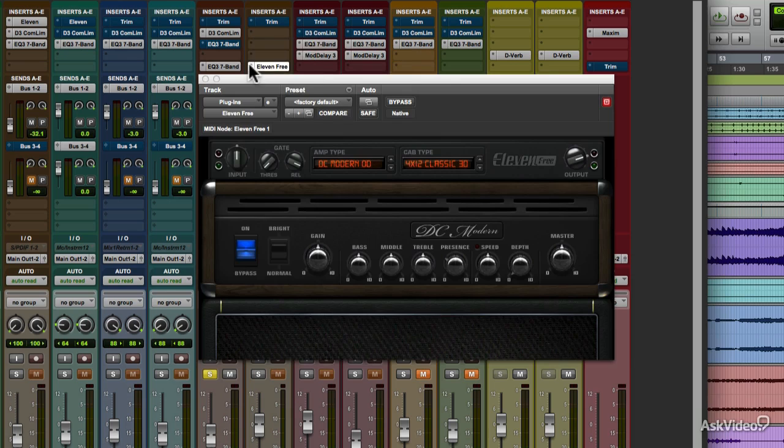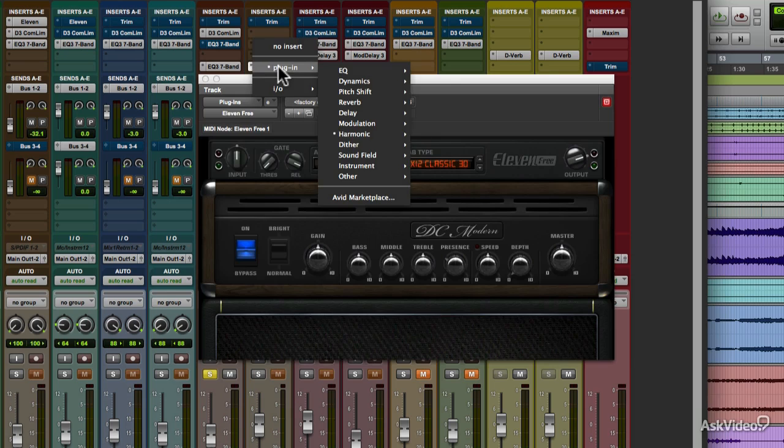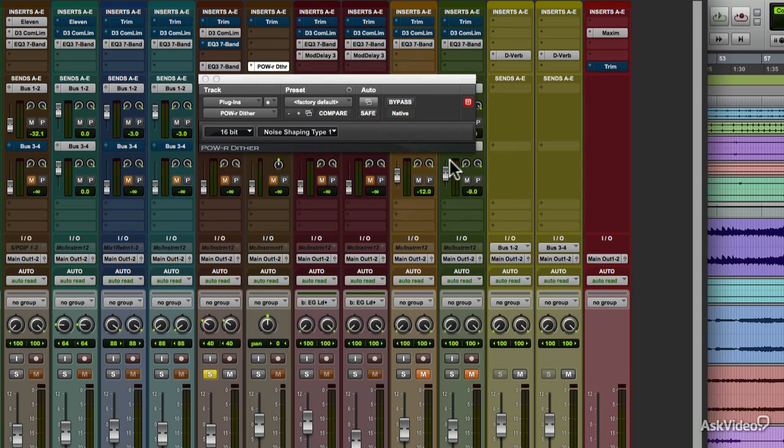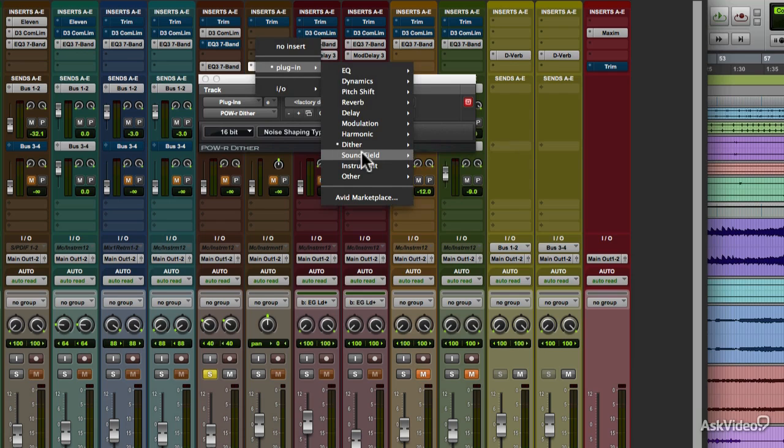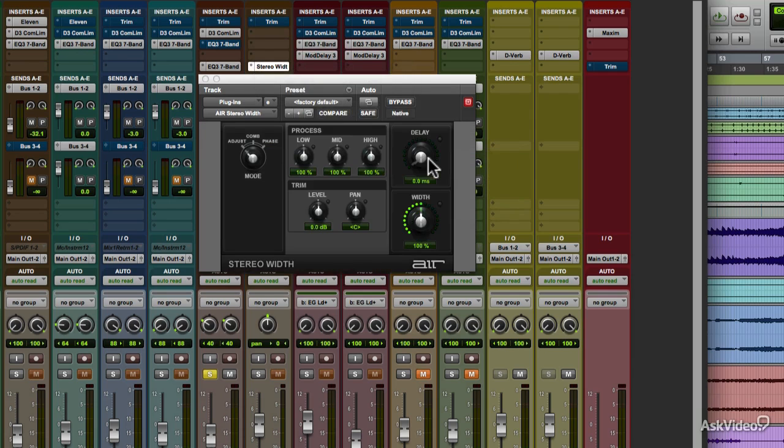Dither is a specialized function used in some mastering applications. Soundfield includes plugins that work with stereo imaging, like creating a wide stereo sound field from a mono track, or familiar effects like back and forth auto panning.